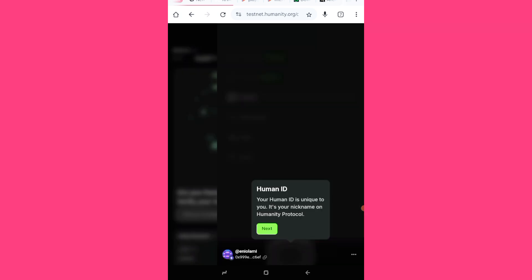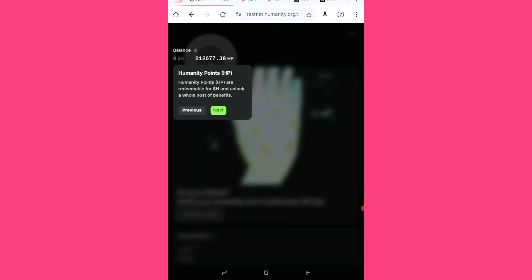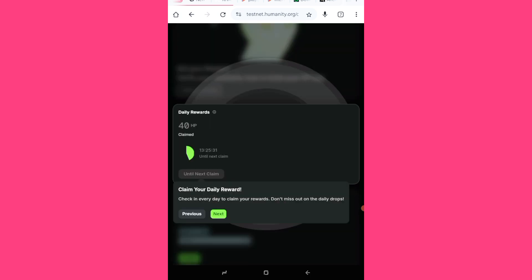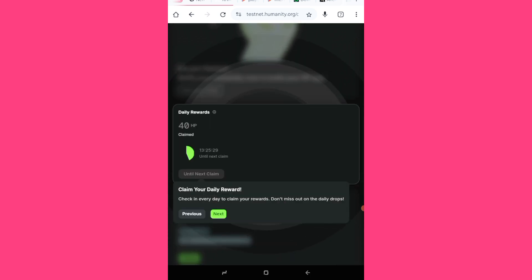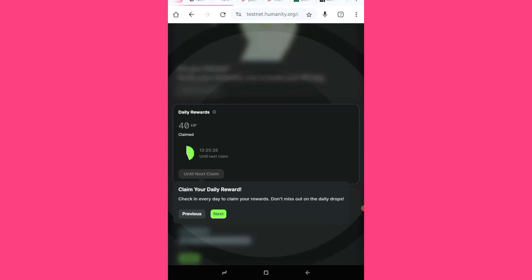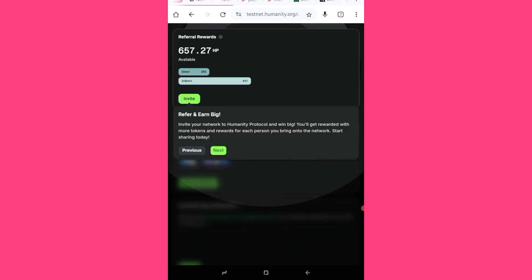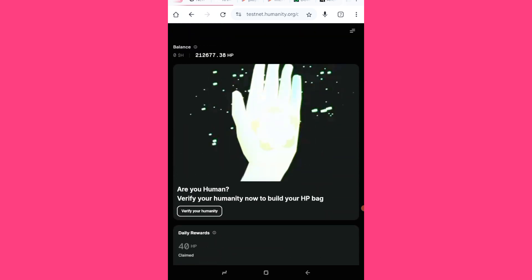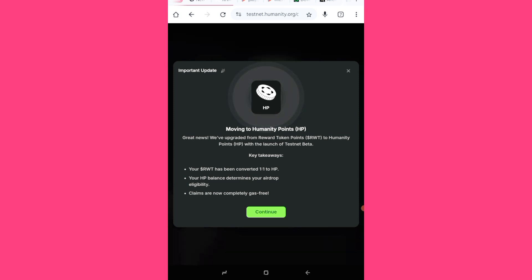And start. Your human ID is unique to you, it's your nickname on the humanity protocol. Okay, I'll just be clicking on next. Checking every day to claim your reward and I'm ready, moving to the humanity HP. Okay, continue.